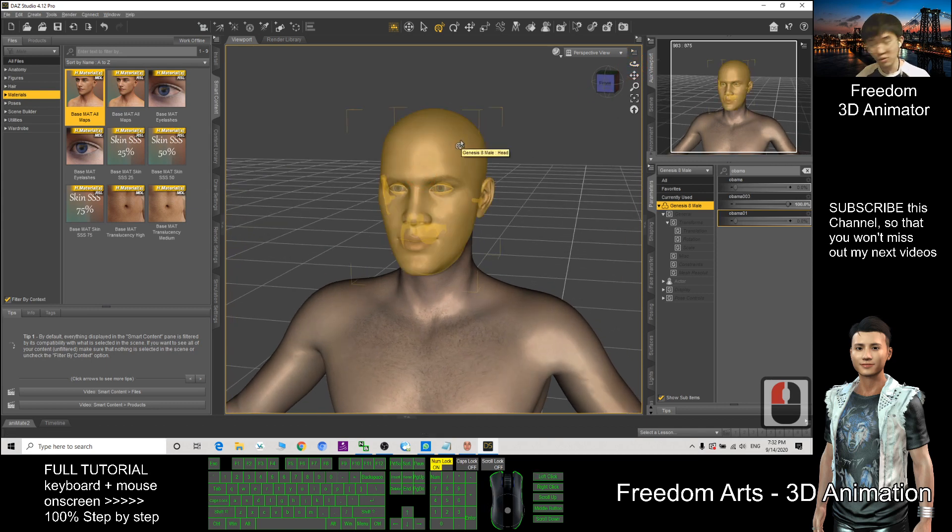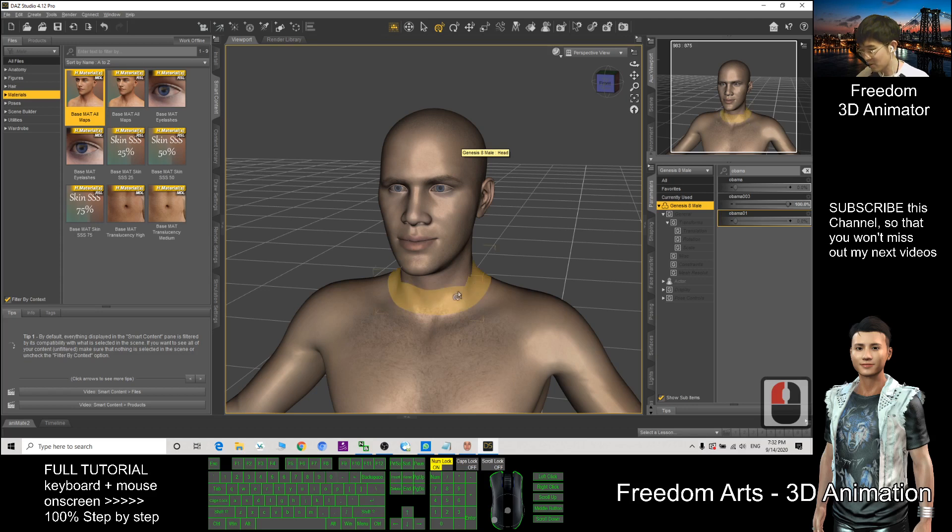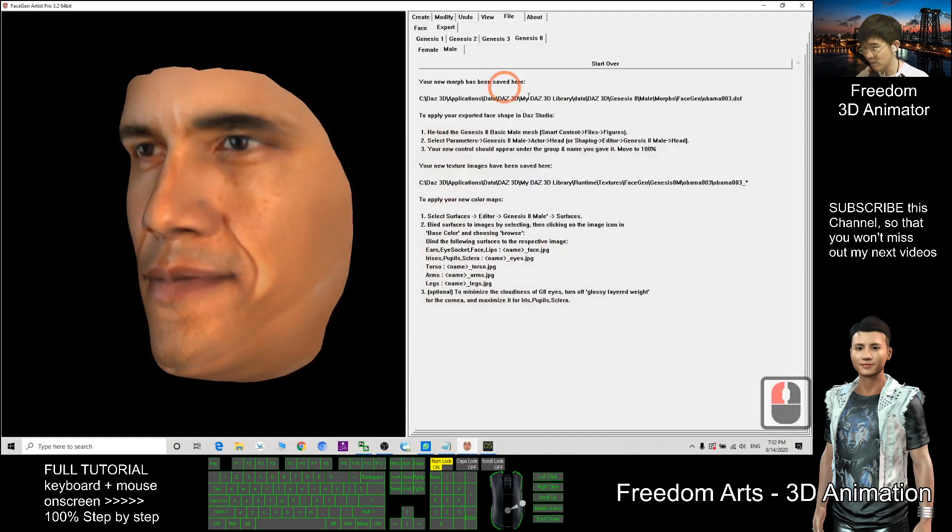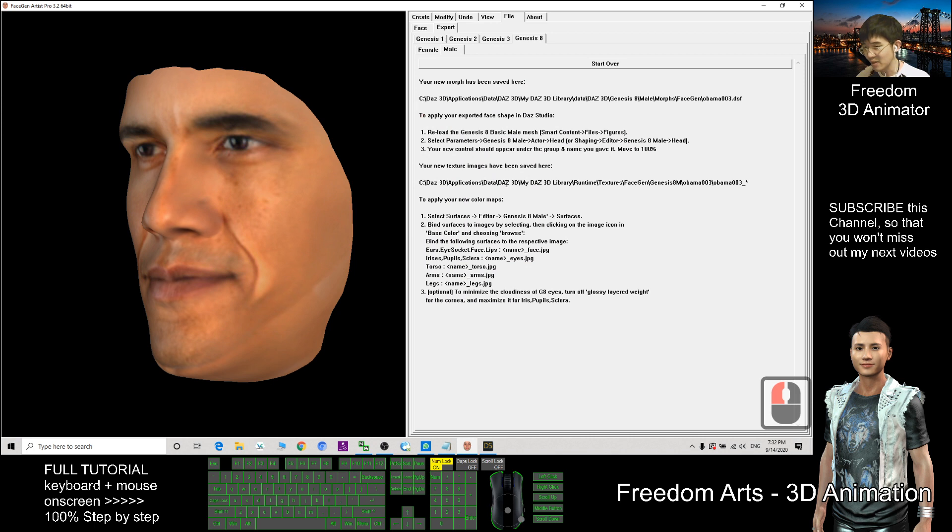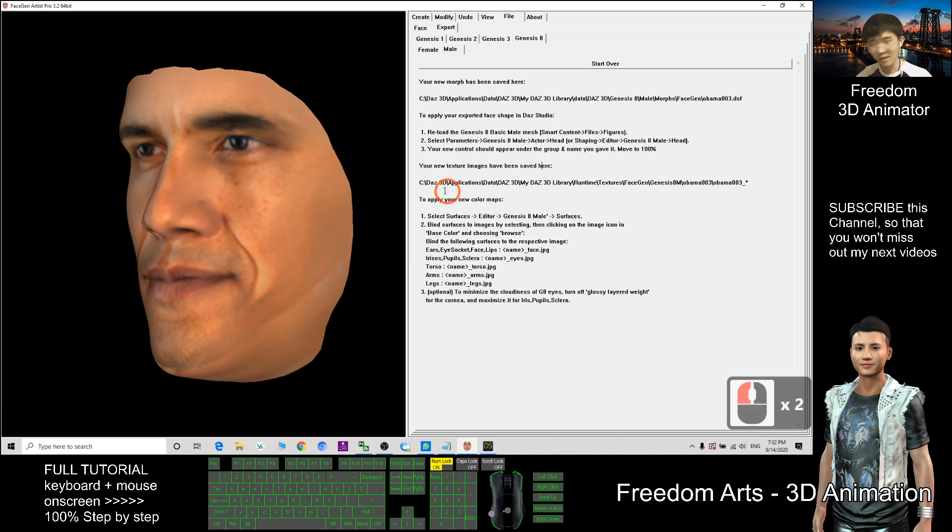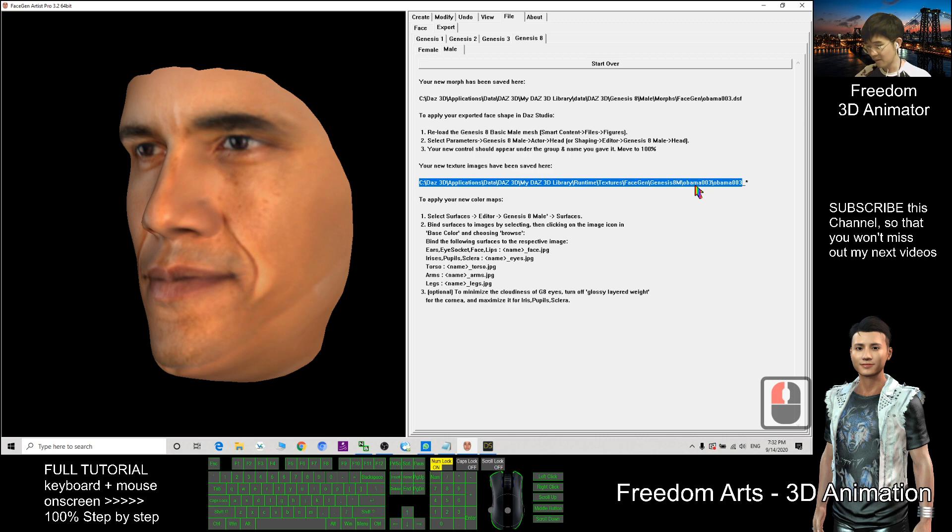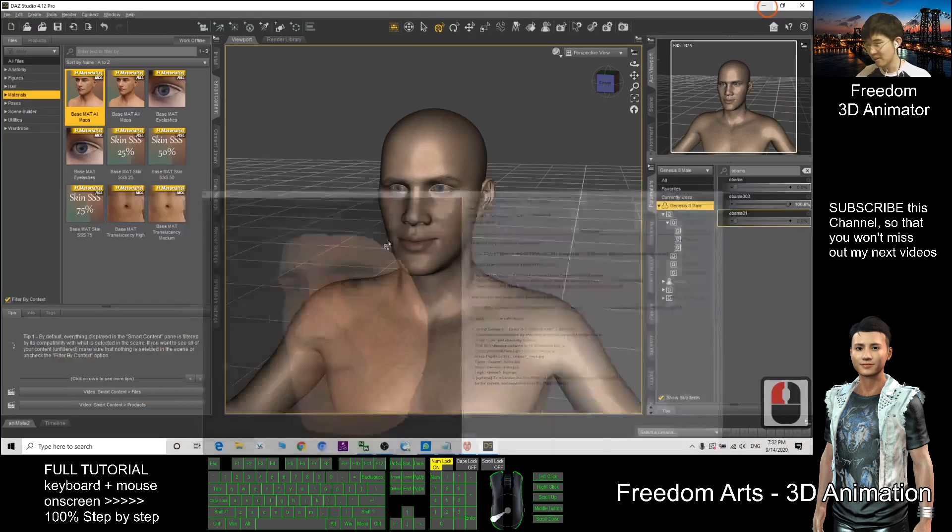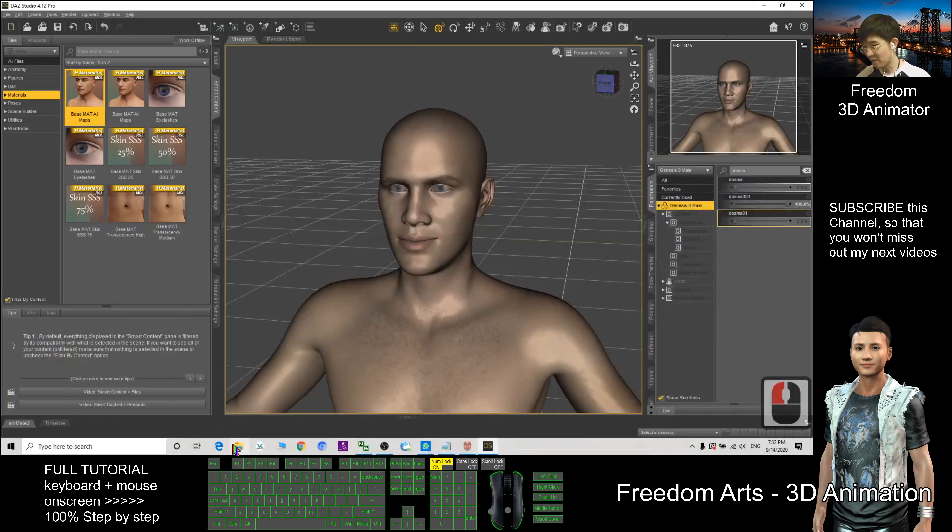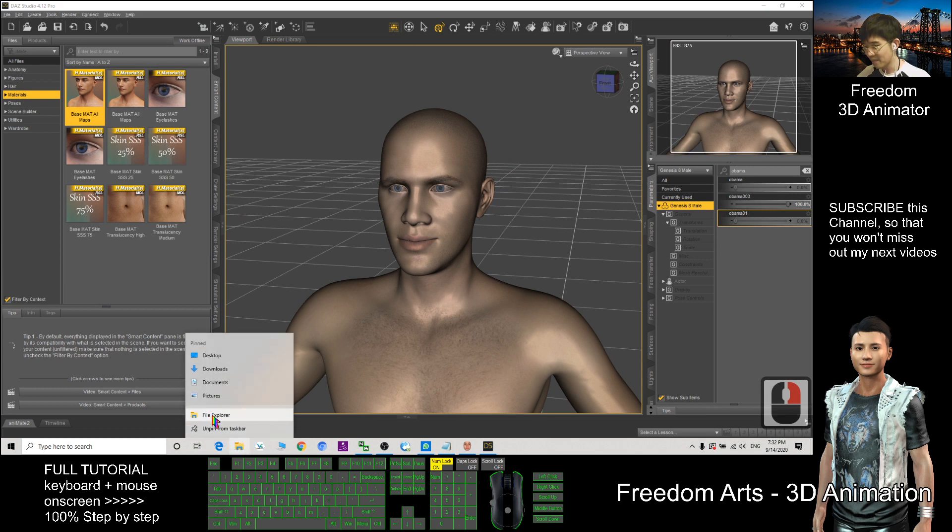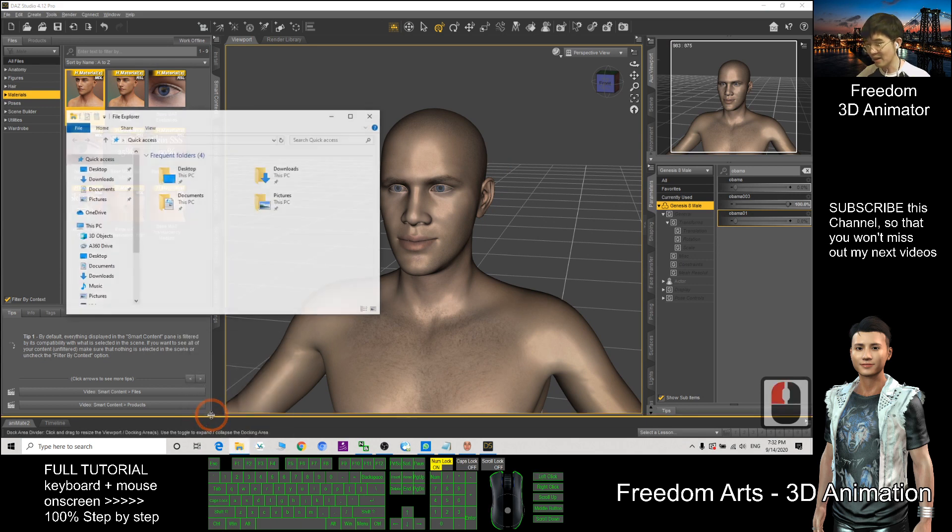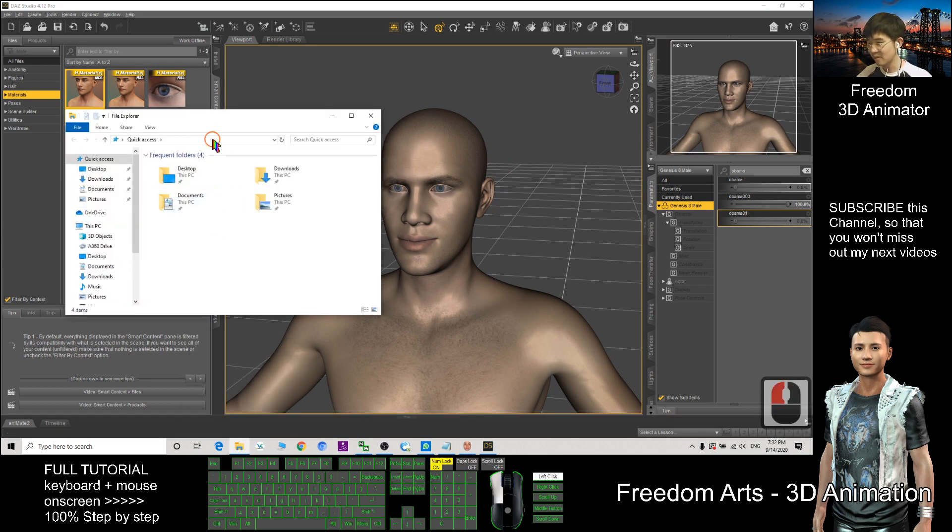Just drag to maximum. Now the face already changed. After that, we need the texture. Where is the texture locations? We go back to the Face Gen and we can see this location. Your new texture image has been saved here. So now I want to open this location, this folder here. Control C to copy this location. Now I go to the file explorer, right click, paste that here, Control V.